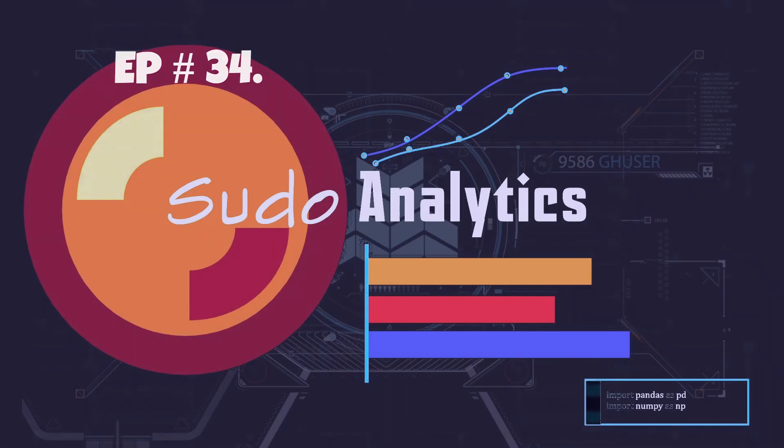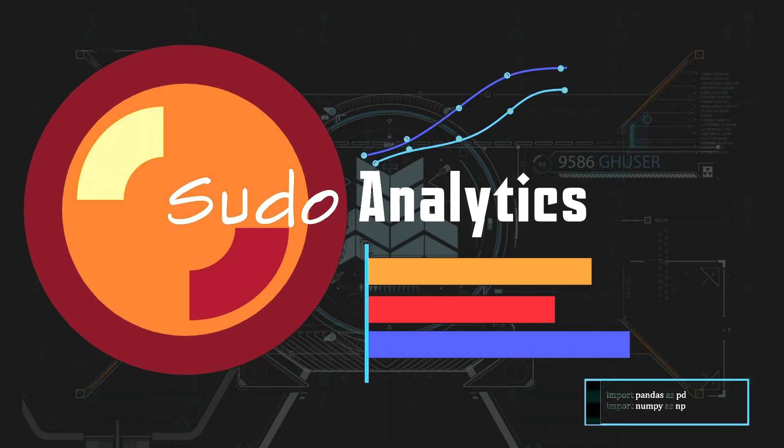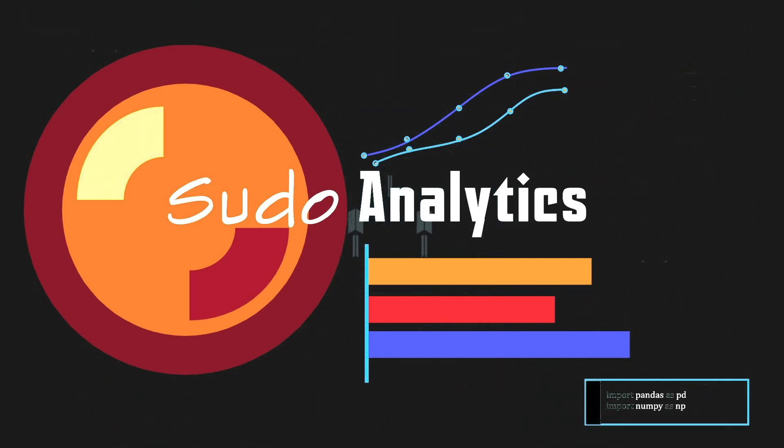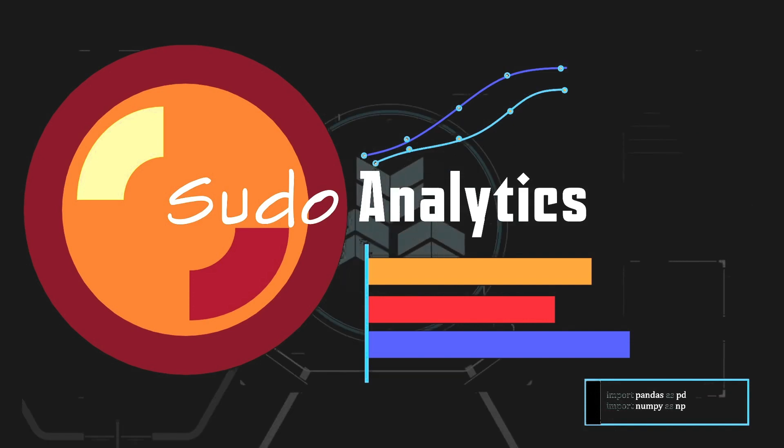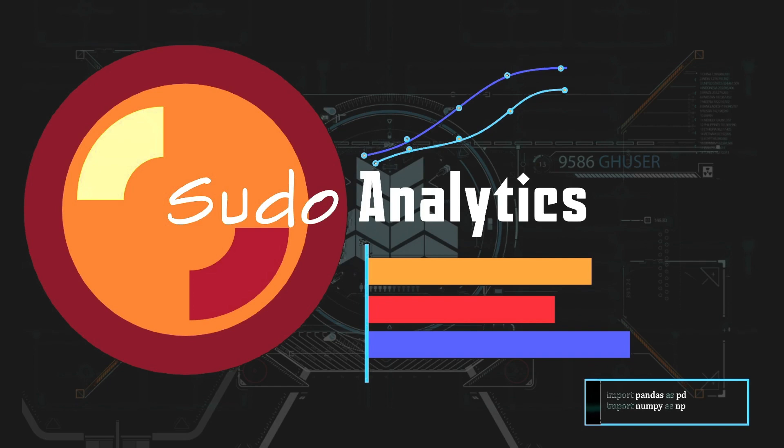Hello everyone, this is Vivek Kumar from Sudo Analytics and I welcome you to another episode of Weekend Fun Series. Today we are going to discuss about something that is buzzing around the internet and everybody is talking about that. That is ChatGPT.